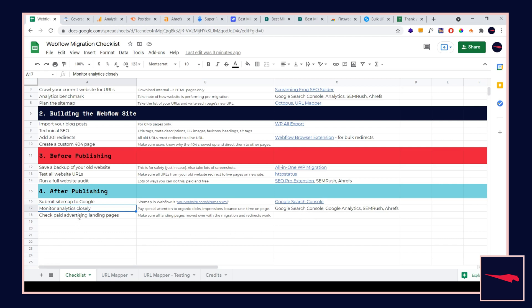Then lastly, just check paid advertising landing pages. If you're doing paid ads, just make sure that those landing pages are set up correctly. Make sure that the links are redirecting because that's a lot of money you could be losing out on if you don't have them set correctly.